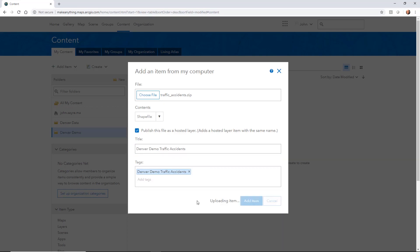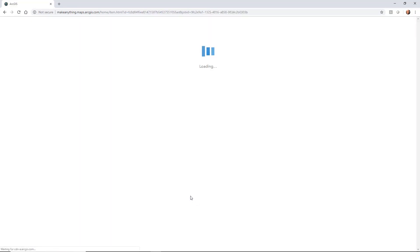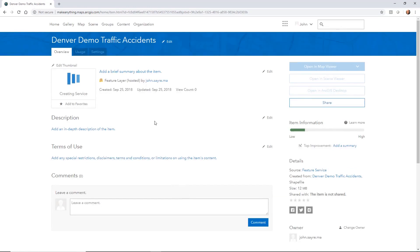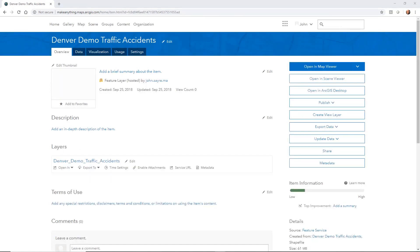And it starts to upload that item to ArcGIS online. So what it's doing is it's creating a feature service for that feature layer.